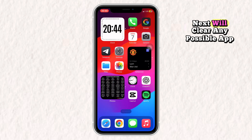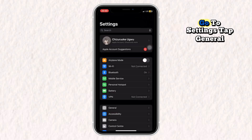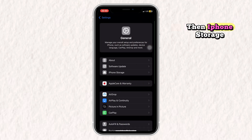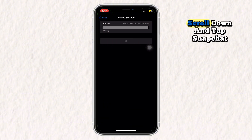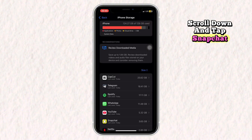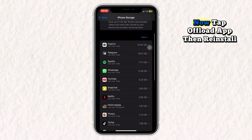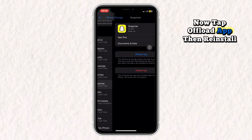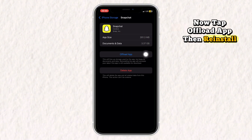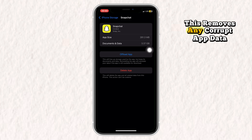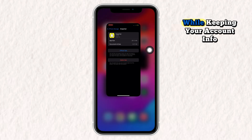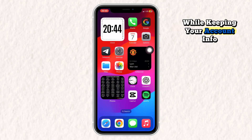Next, we'll clear any possible app glitch. Go to Settings, tap General, then iPhone Storage. Scroll down and tap Snapchat. Now tap Offload App, then reinstall it. This removes any corrupt app data while keeping your account info.